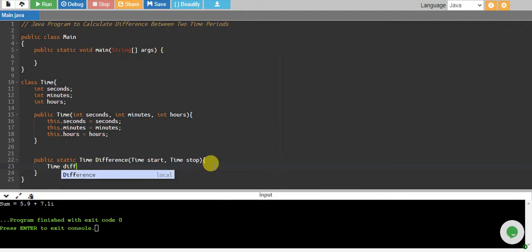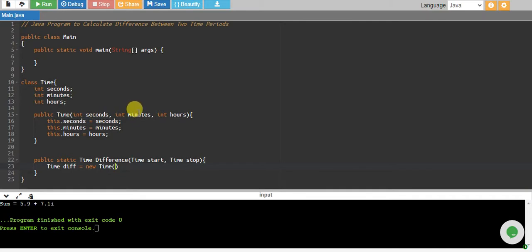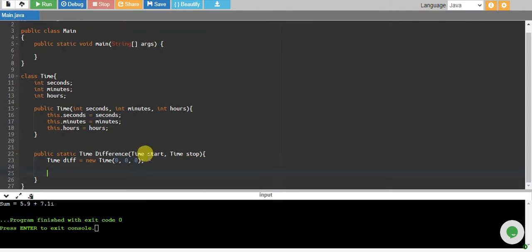To store the time difference, we need to define a Time variable. For creating its constructor, we need to give it three values because the Time constructor takes seconds, minutes, and hours. We initialize it with 0, 0, 0 because we will actually calculate the difference and assign it.